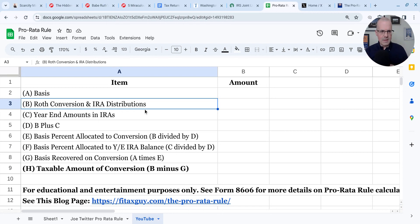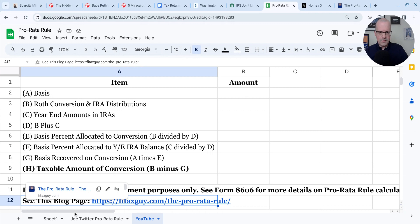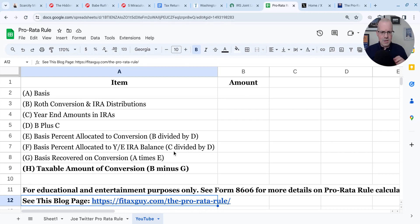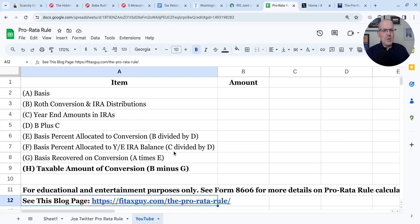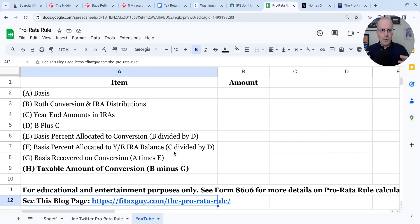I'm going to explain how that happens. I'm going to go through an example that's actually on my blog. If you go to this blog post, fitaxguy.com/the-pro-rata-rule, you can find this example. It's example two on the blog post, and it's essentially a bad example, but I'm doing the bad example just to show you how the pro rata rule works.